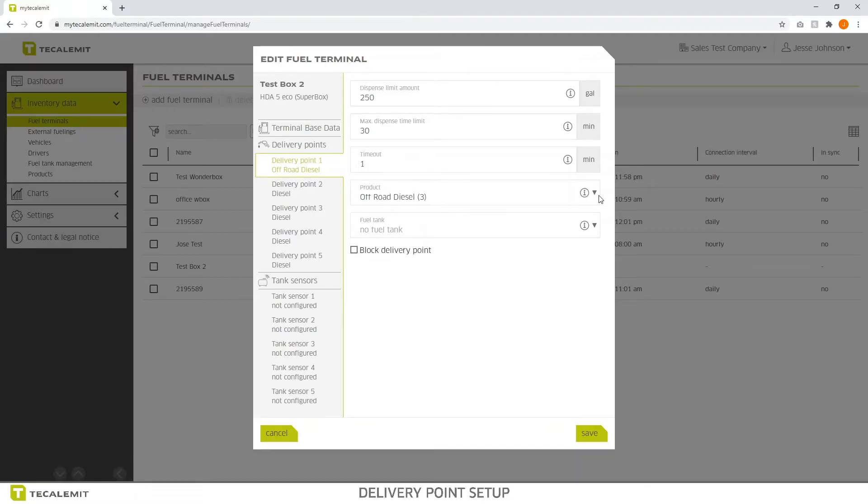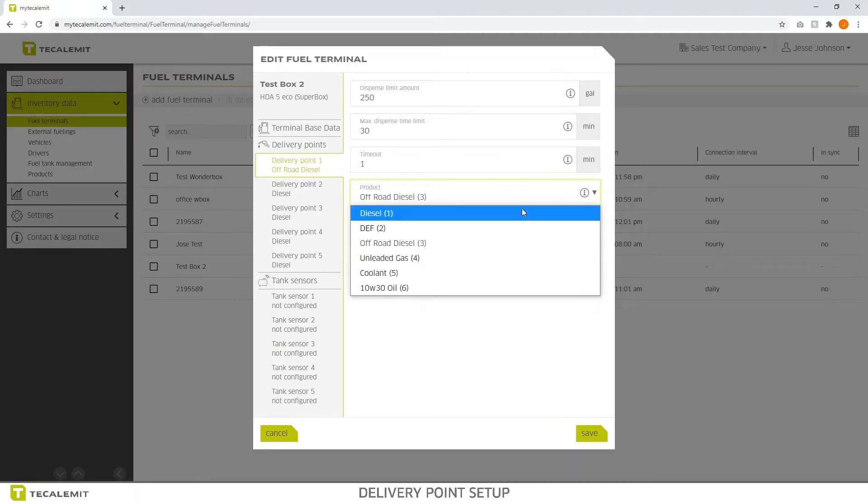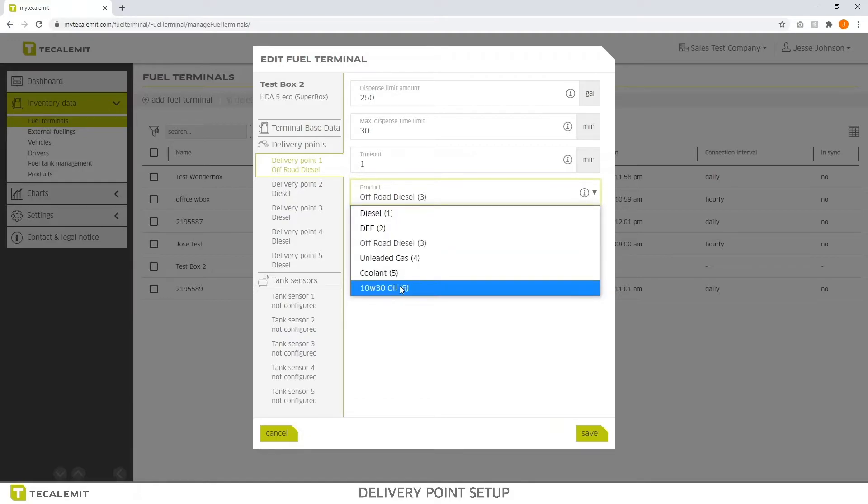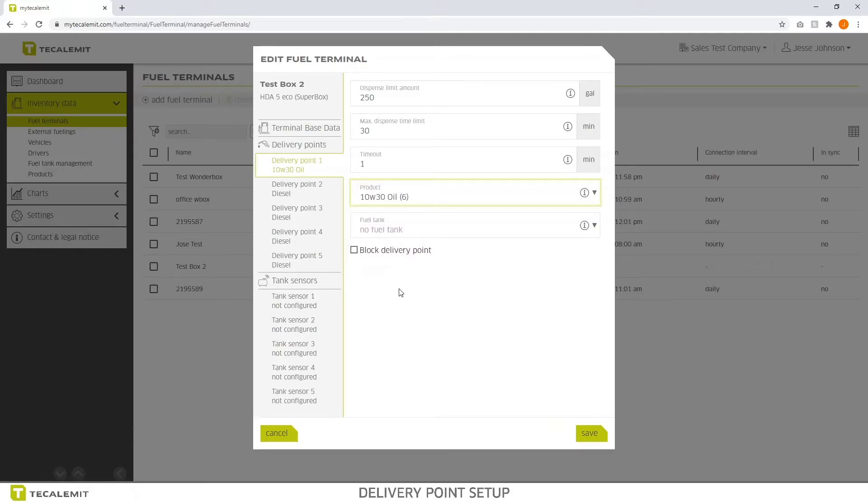The product is a drop-down menu, gives you access to all the products we've already set up. So let's say we want to make product number 1 or dispense point 1, 10w30oil. Simply select that, then we have the ability to control the different parameters.